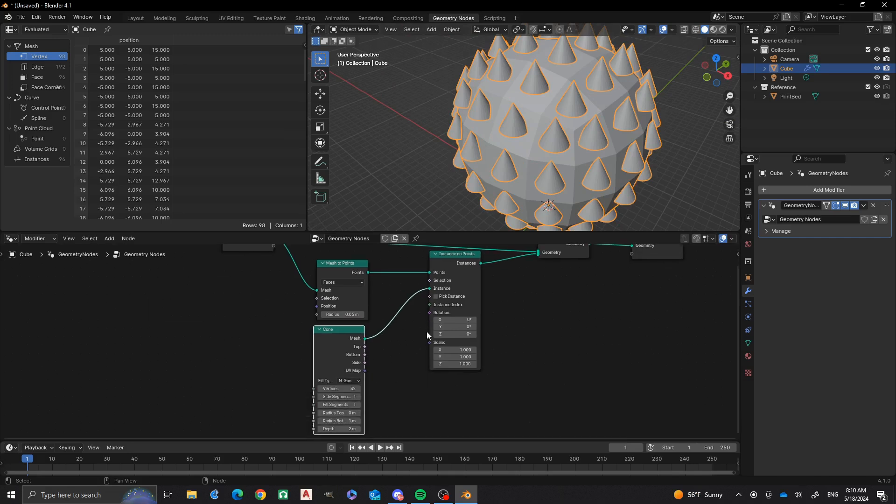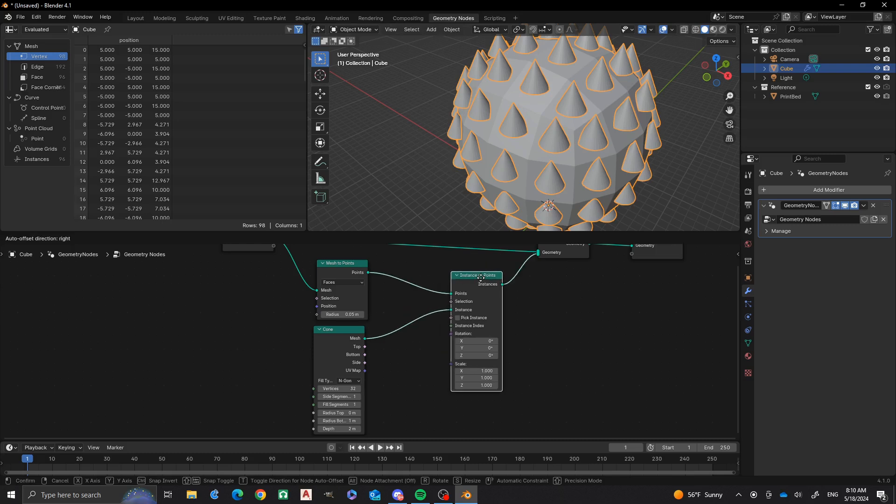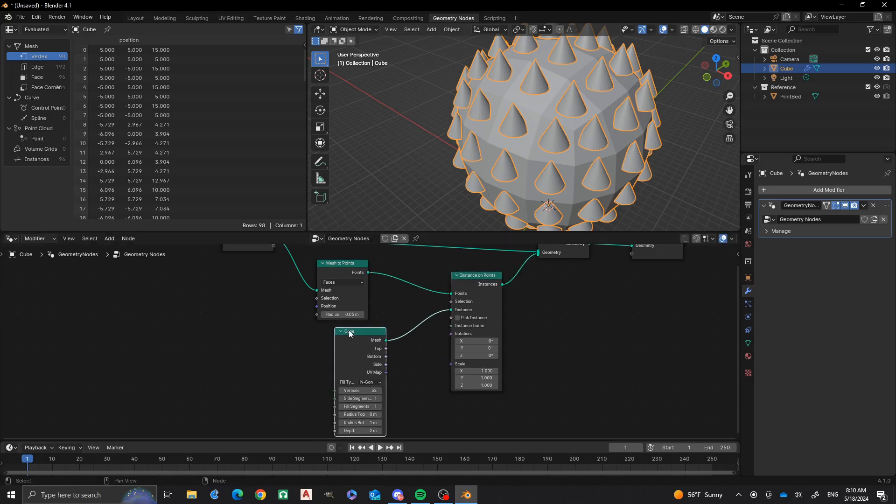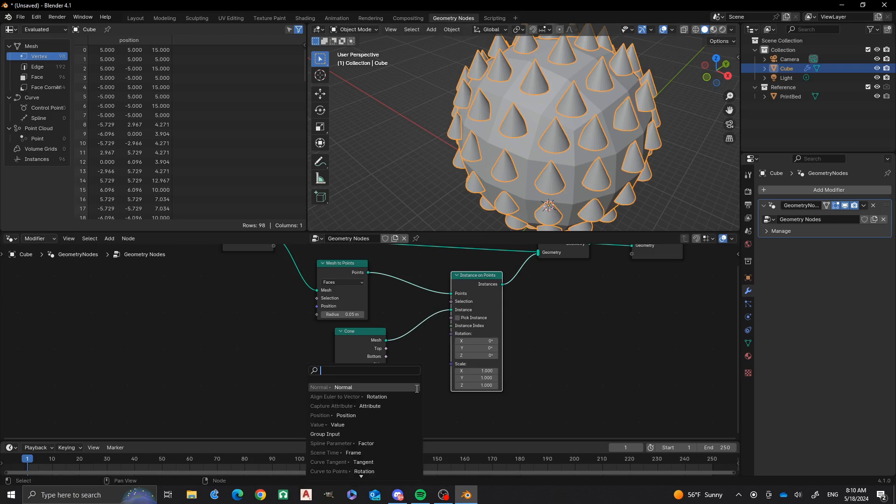First, what we're going to do is we're going to go out from this rotation node. I'm going to pull out from there and go over to my rotation on my instance on points.